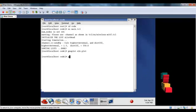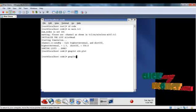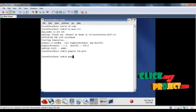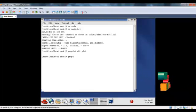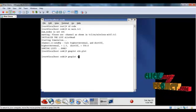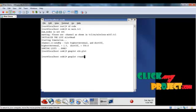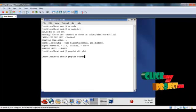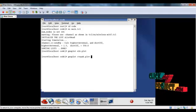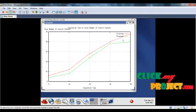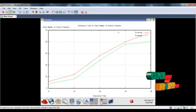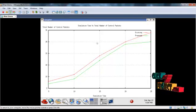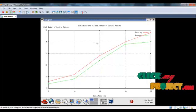To see another graph type gnuplot graph name dot plot. This is the control packet graph that is simulation time is compared with the total number of control packets that generated.